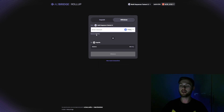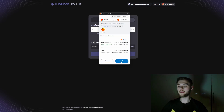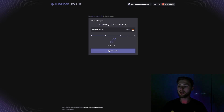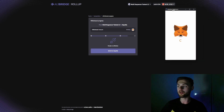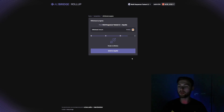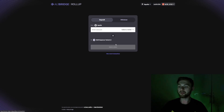We now have 2 MSEQ tokens and we're going to send 1 back to Sepolia. Click 'Withdraw' and confirm the transaction. When you see around 75% done, click 'Switch to Sepolia,' switch the network in MetaMask, then click 'Finalize Withdrawal.' Once done, click back to home.